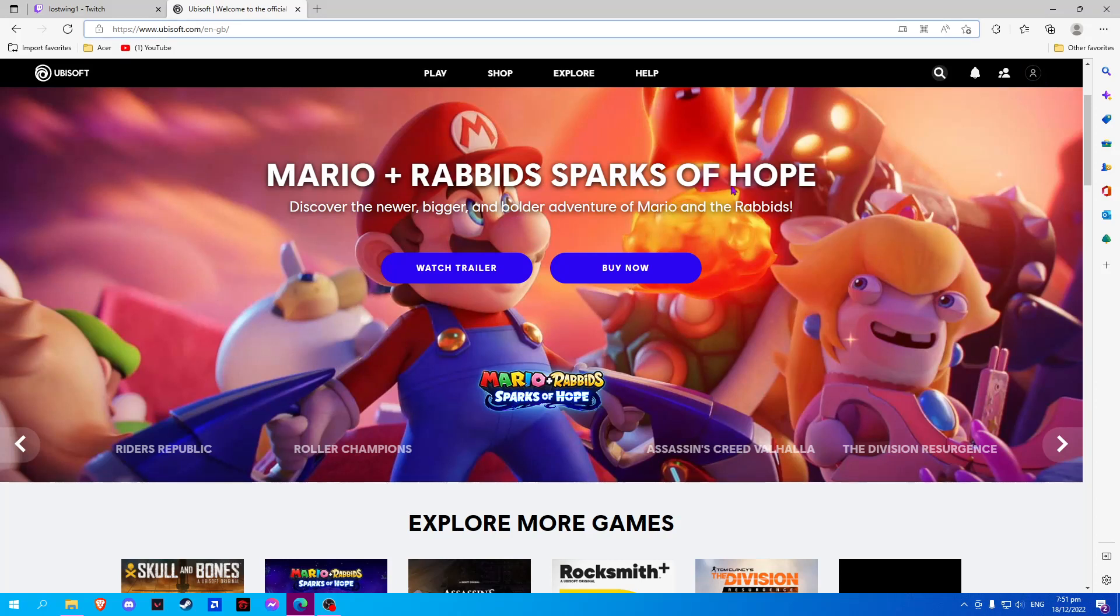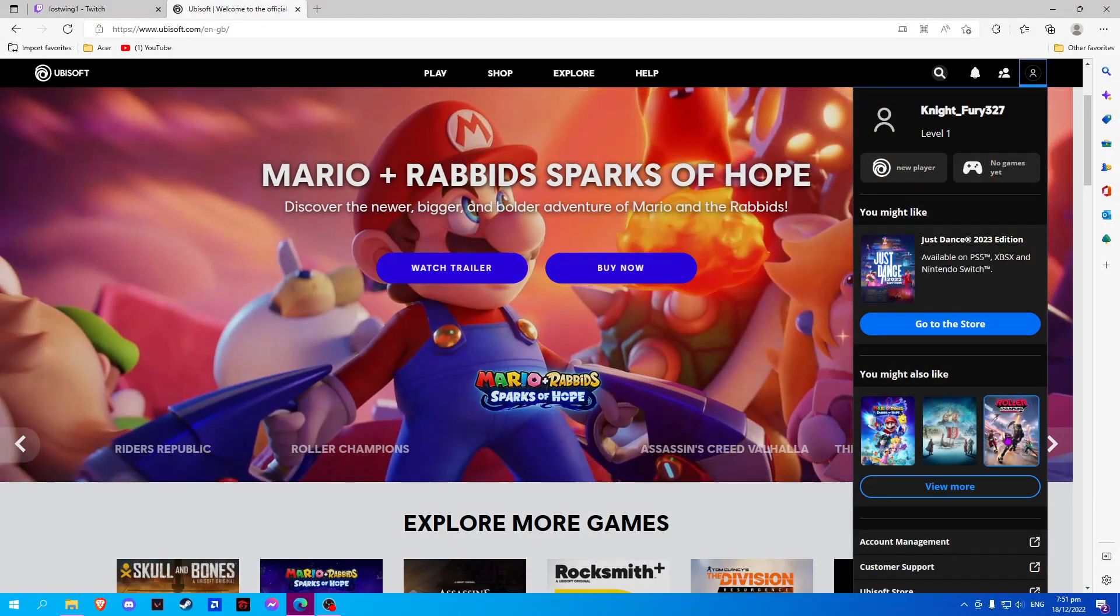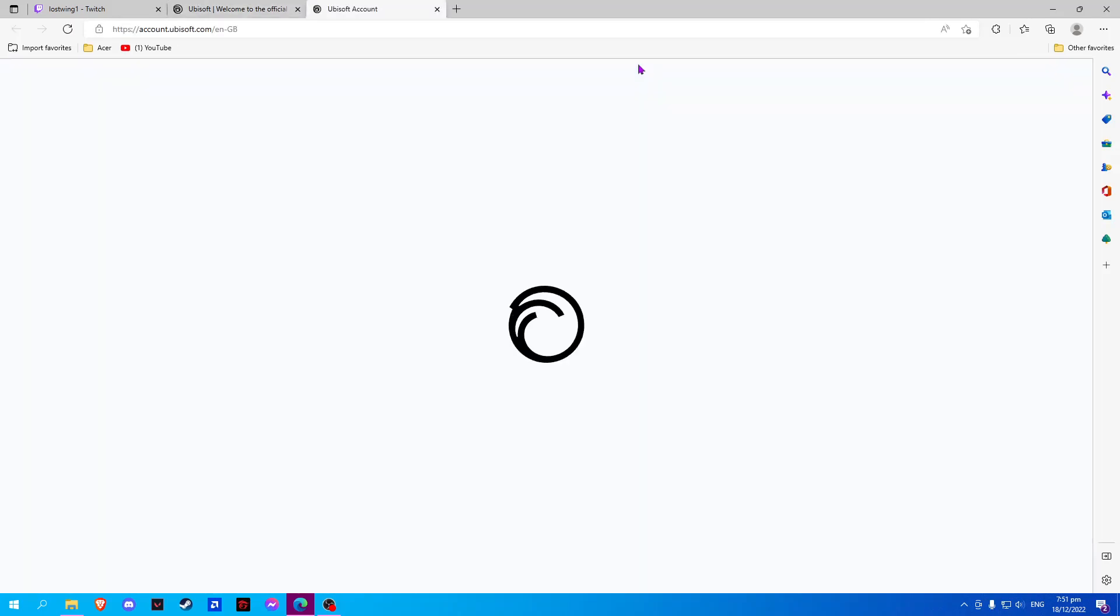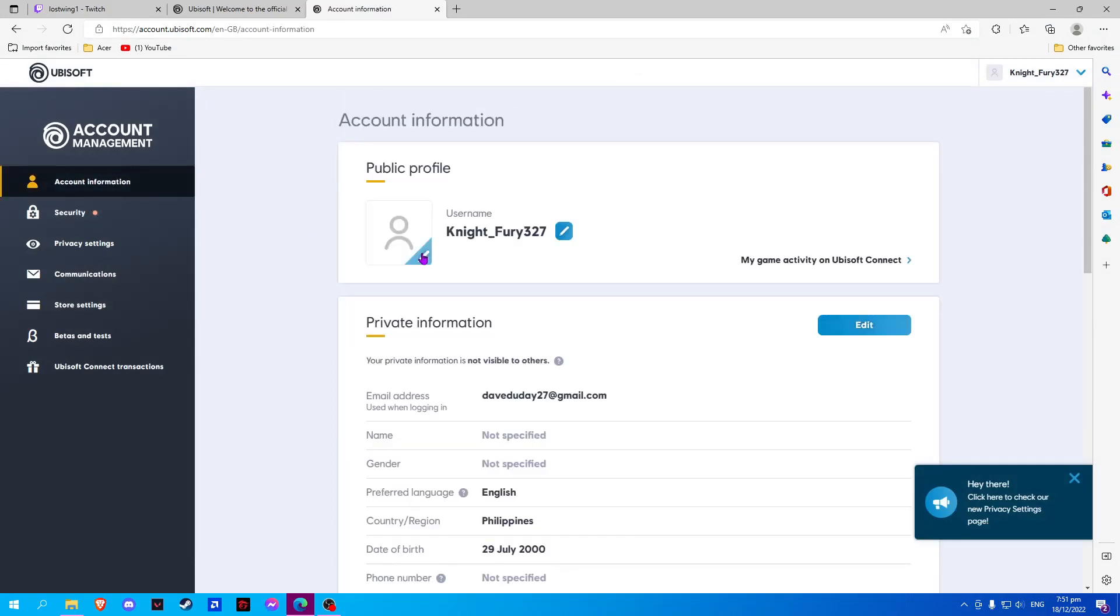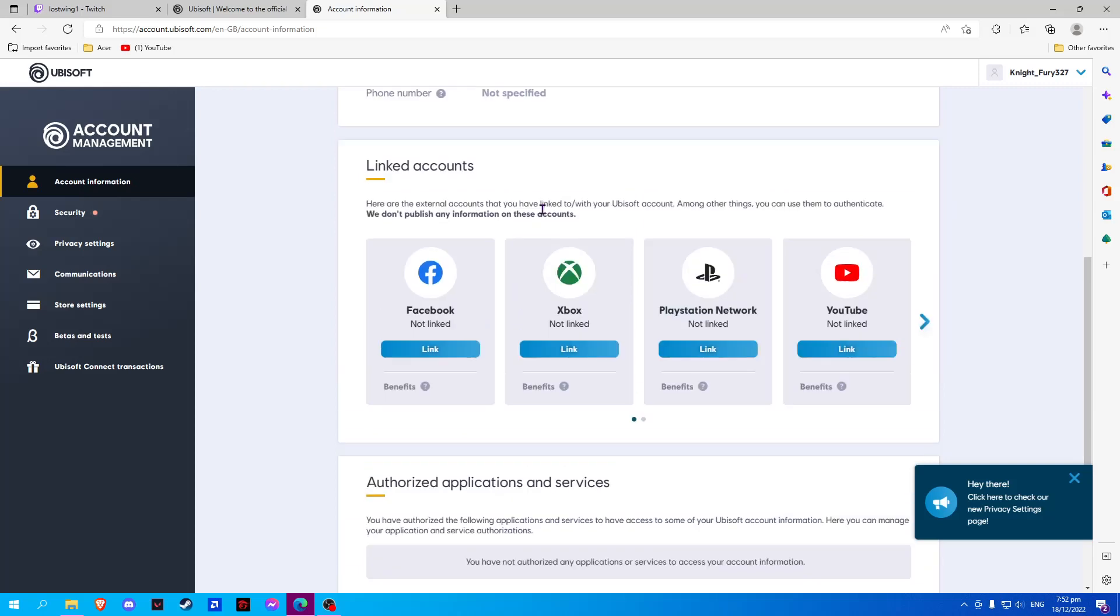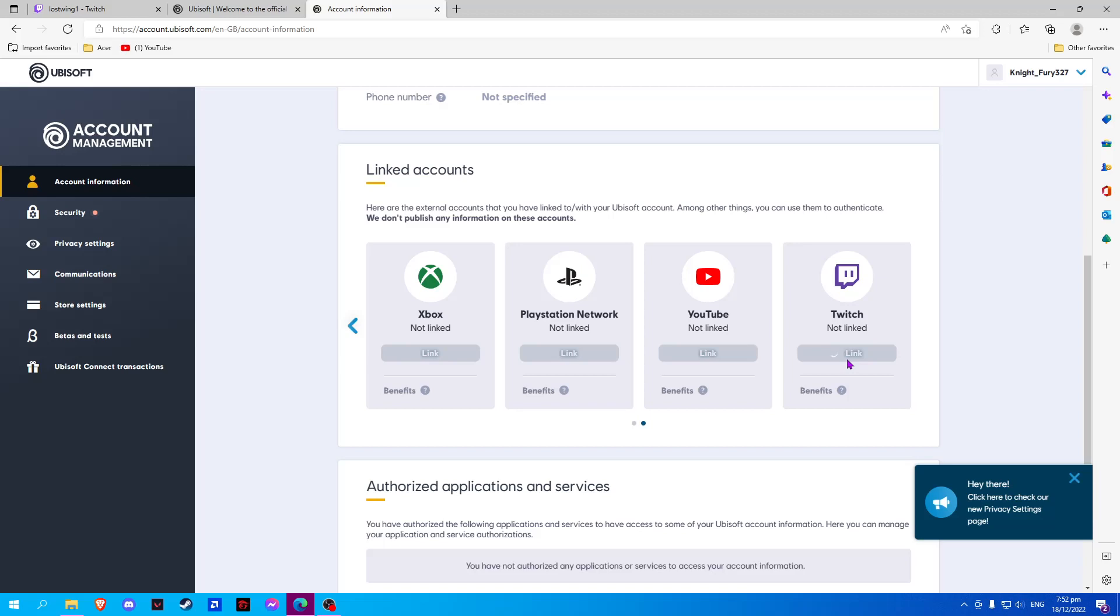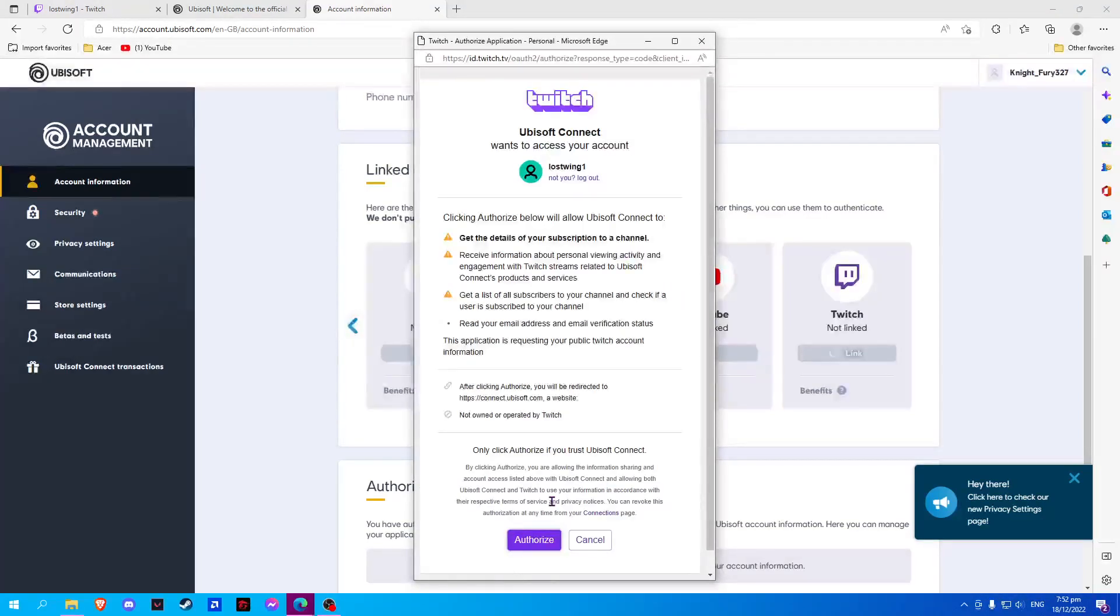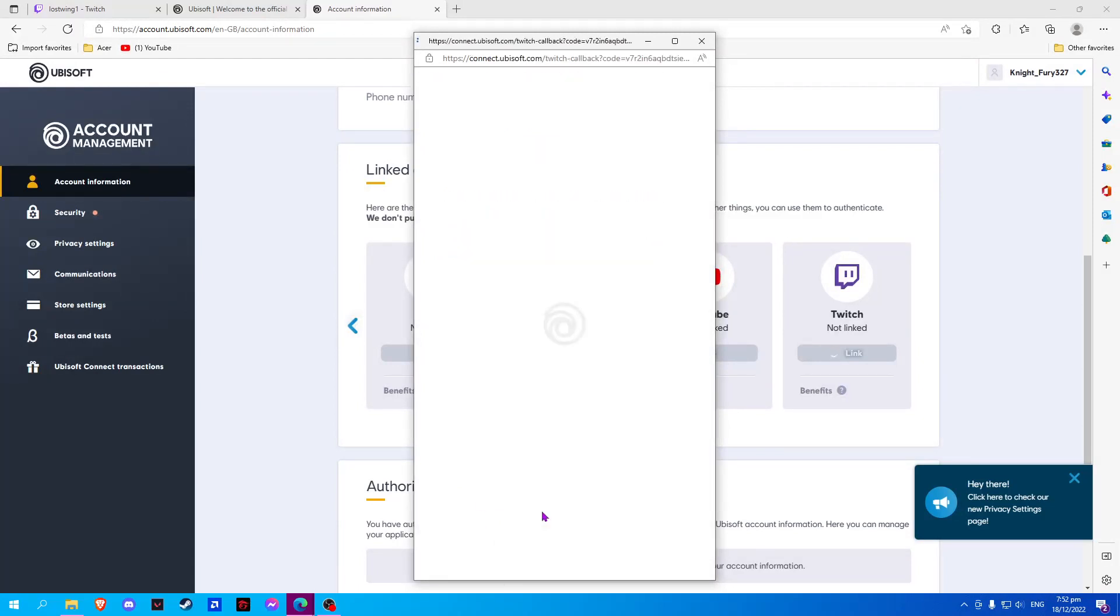Once done, select your profile on the upper right corner and go to account management. Now we will select account information and scroll down. Here on the linked accounts we will find Twitch and select link. Now we will click authorize.